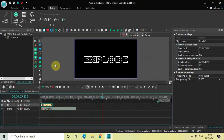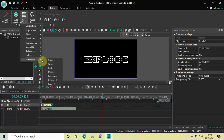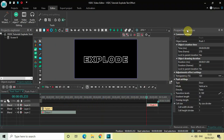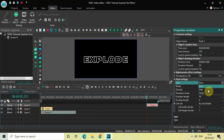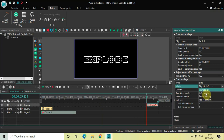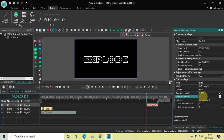Finally, I'd like to add a Push transition at the end so my text gets pushed out of the screen from the right side. Go to Video Effects, go to Transitions, select Push, and click OK. In the Push settings in the Properties window, change the Type from Door to Side. Inside the Mode option, change from Right to Left to Left to Right. Then change the Gradient Length value from 50 to 0, and press Enter.